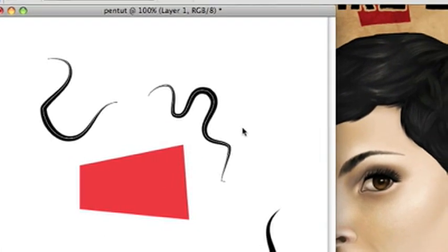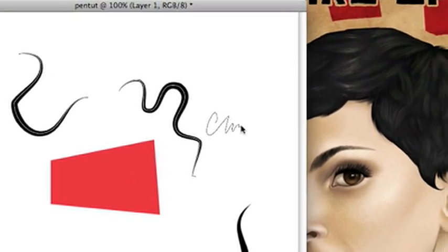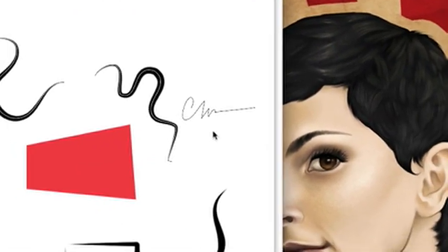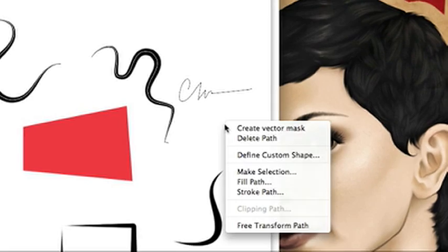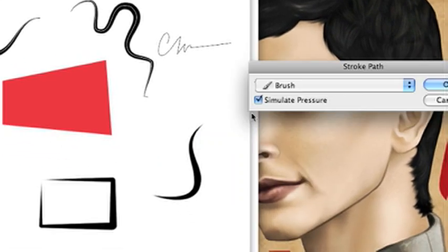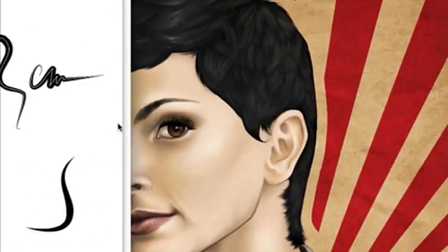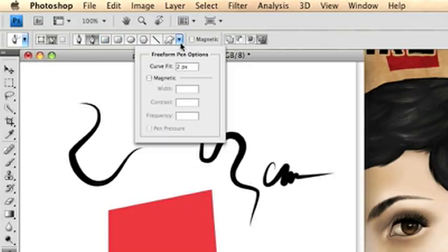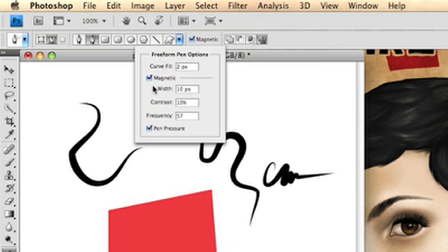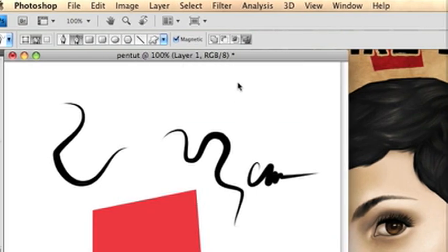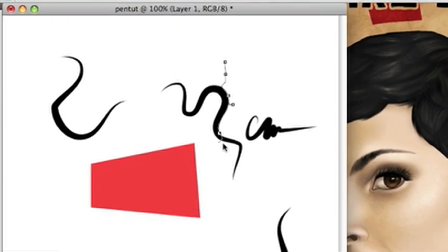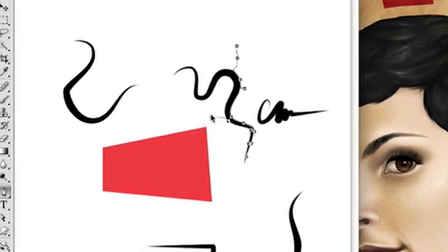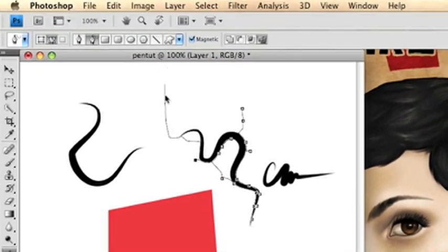There's also, I'm playing around signing my name. There's also the magnetic pen tool option with the freeform pen tool. And that is a lot like the magnetic lasso tool where it will cleave to the edge of shapes.